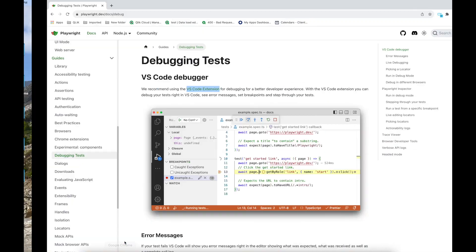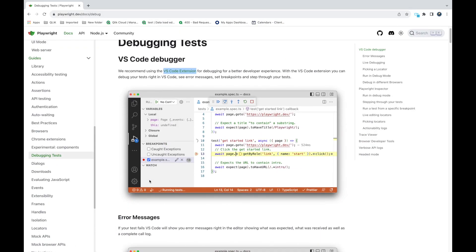Debugging is very important for any scripting tool, and one should always know how to debug when starting to learn a programming language or any tool. Playwright provides a lot of debugging functionality. If you get a report with a red test case — some test case gets failed — you need to use the debugger to find where the actual problem is.